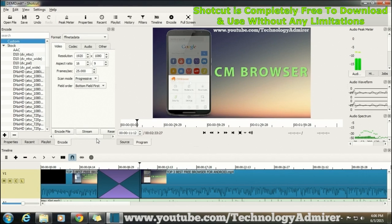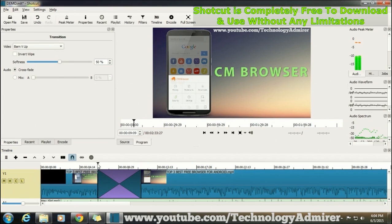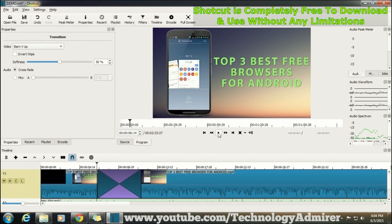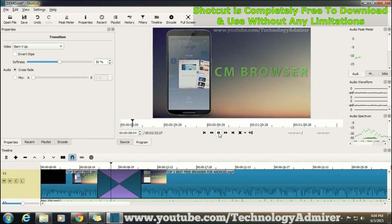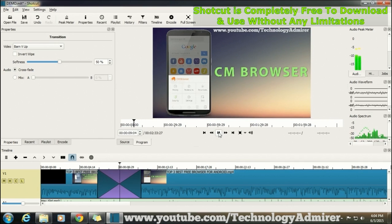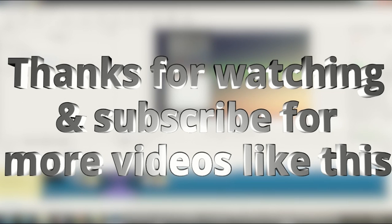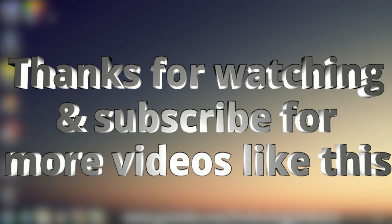Now the last and best thing that I like about this video editing software is that this video editor is totally free to download and this has no limitations. That's it for this video, thanks for watching and subscribe if you want to see more videos like this.